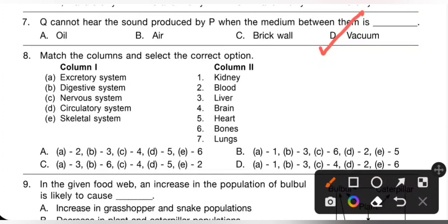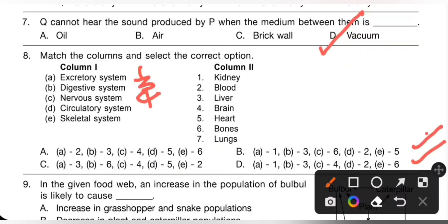Eighth question: match the columns and select the correct option. Excretory system — A1; digestive system — liver, B3; nervous system — brain, C4; circulatory system — blood; skeletal system — bones. So the matching is A1, B3, C4, D2, and E6. Option D is the correct answer.